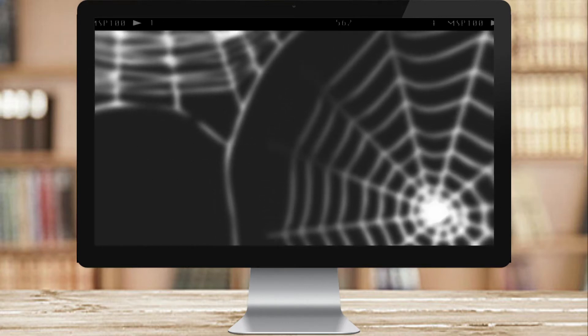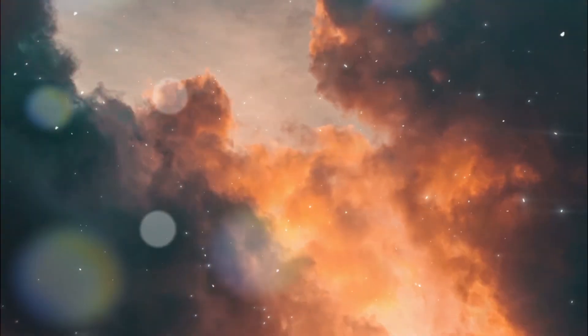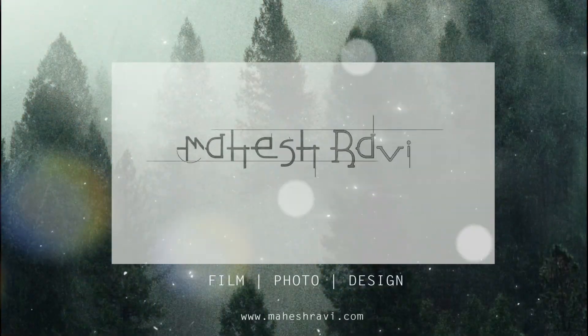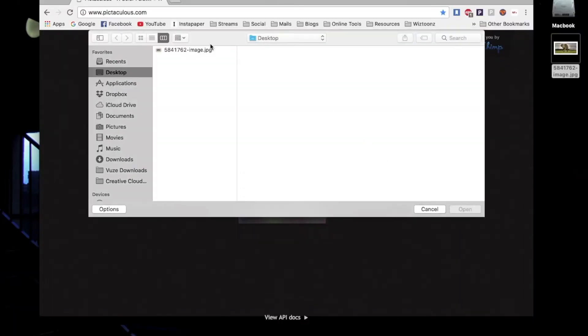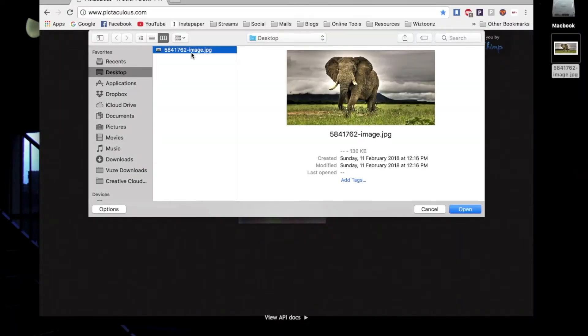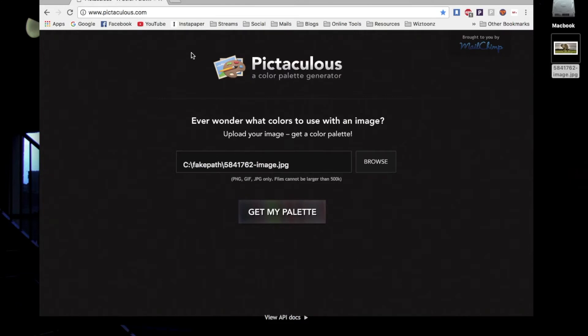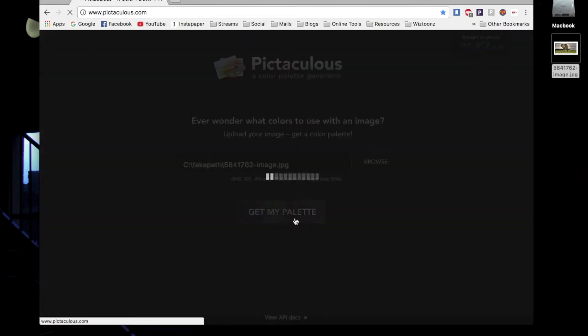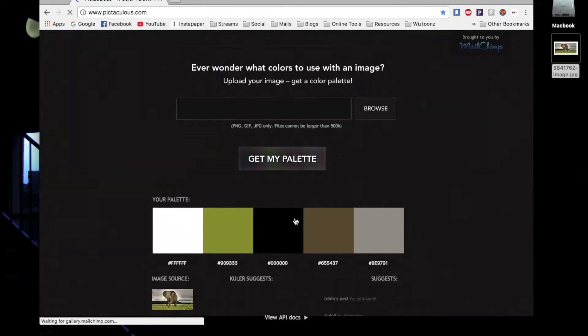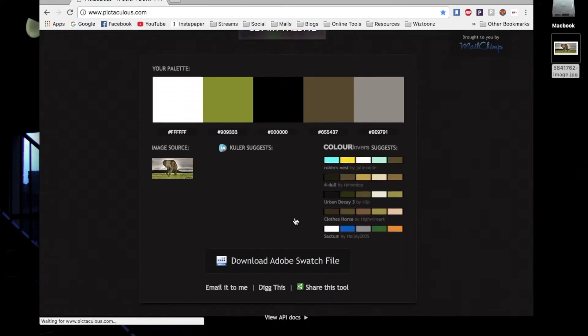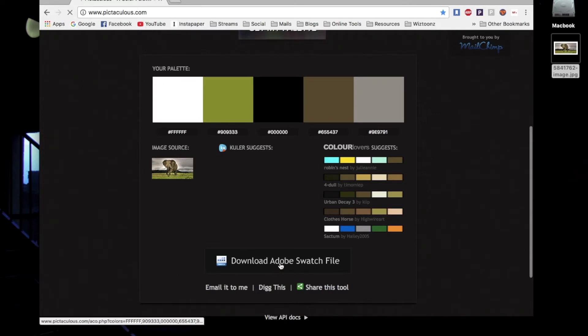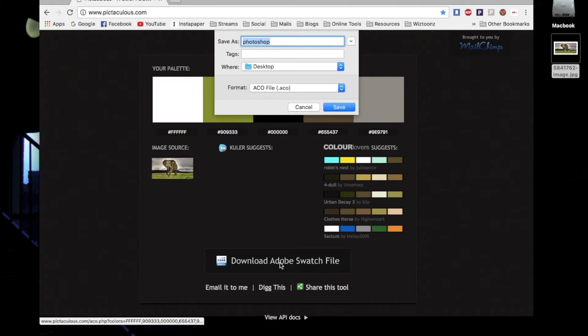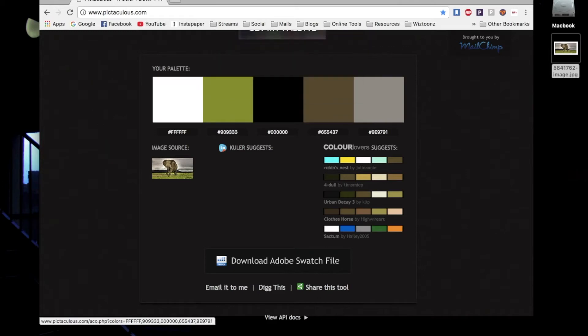At number 10, we have Pictaculous. It's a very interesting website where you can extract the color palette from an image. This is very useful for photographers, designers, and illustrators if you want to recreate an image or base your design's color palette on an image. You can also save it as a swatch.